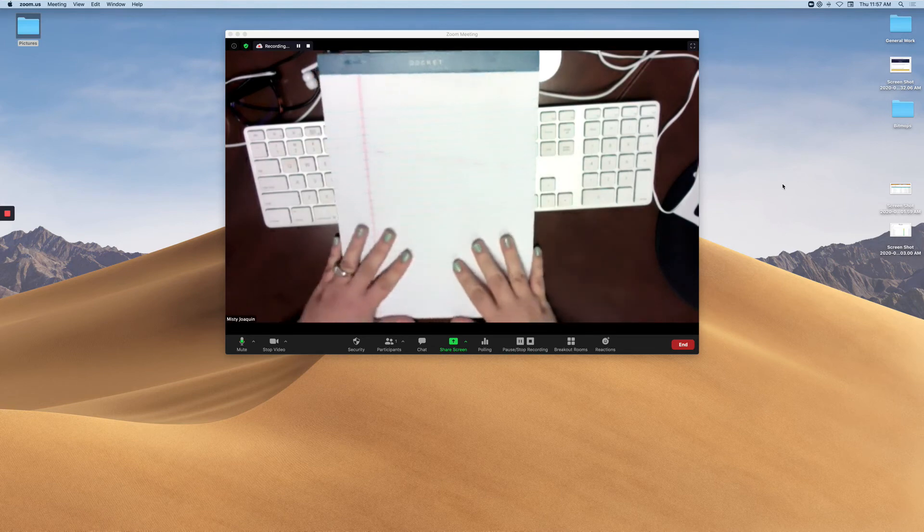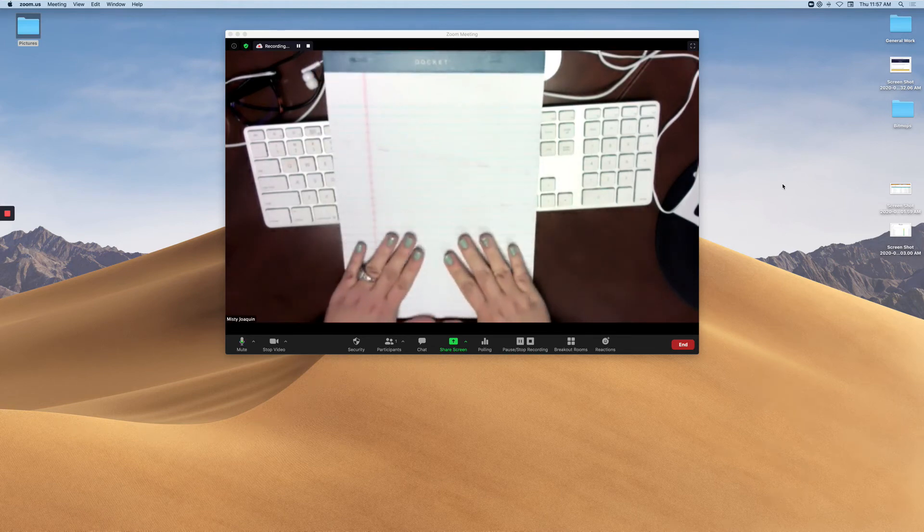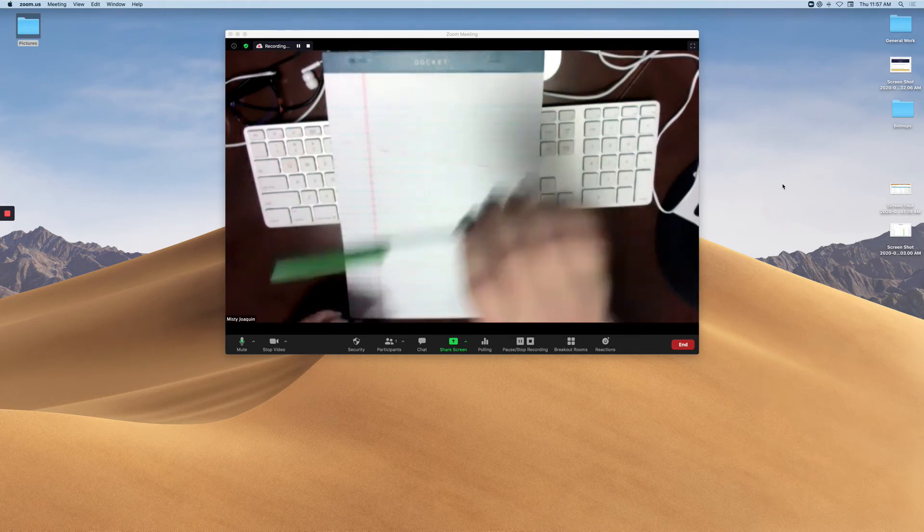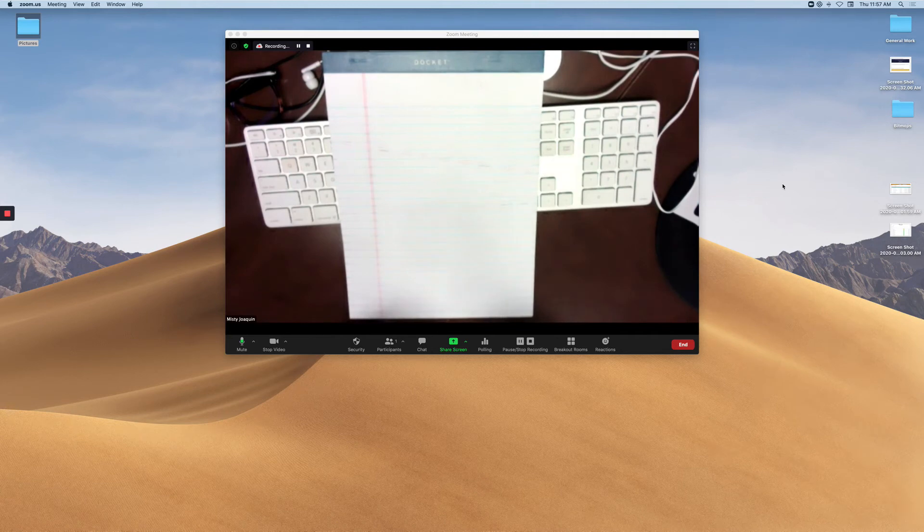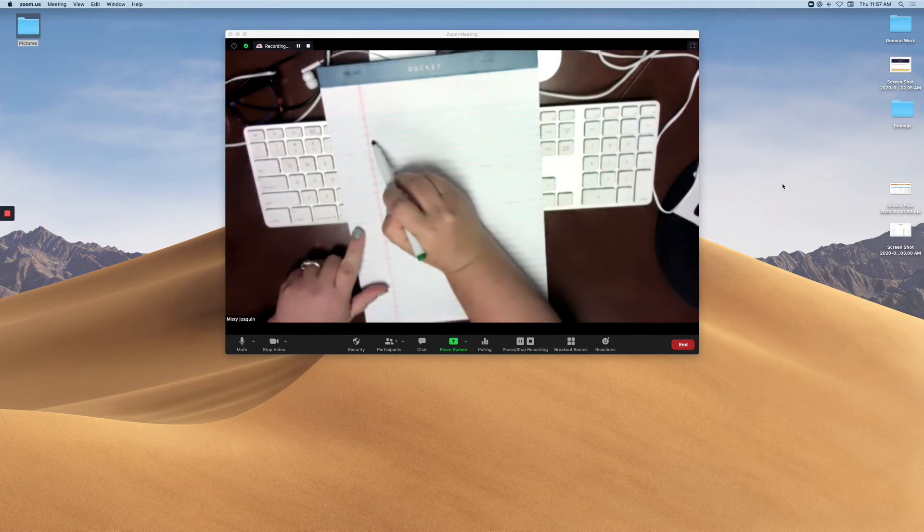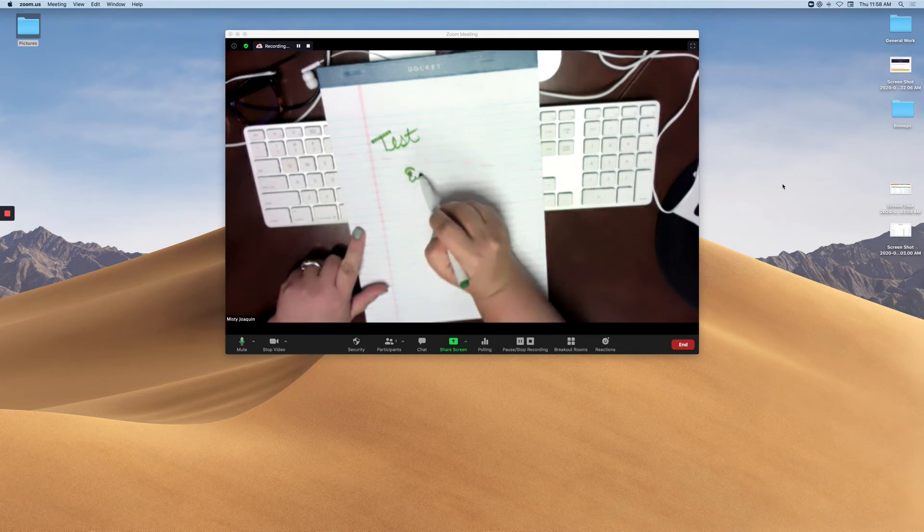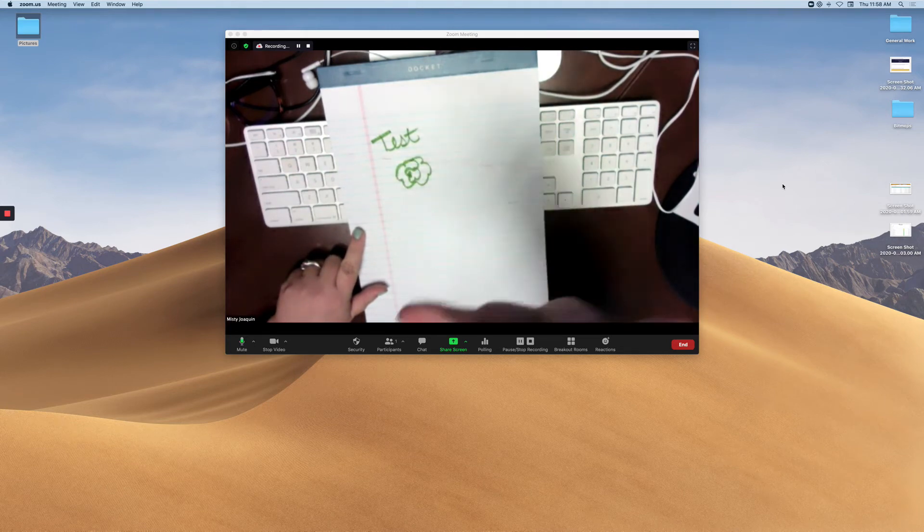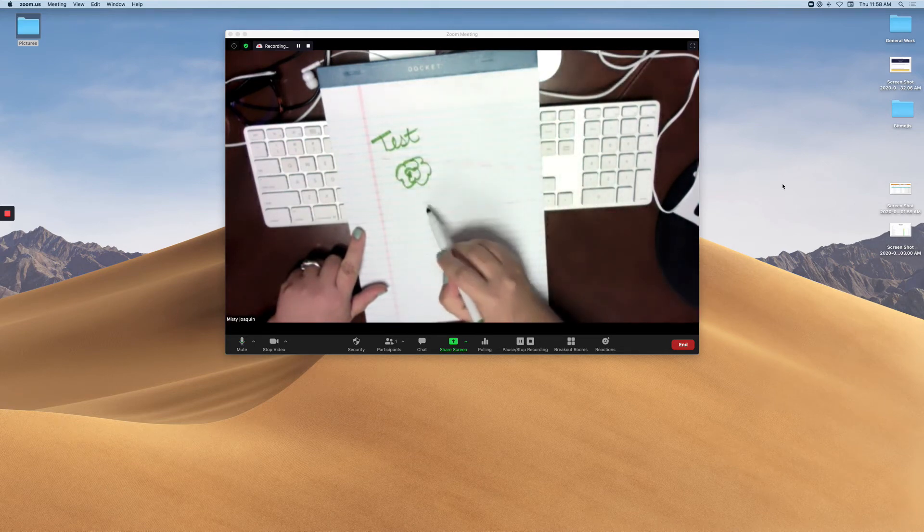So I'm going to take a marker and now I can draw and test and doodle, and my kids can see this on my Zoom.